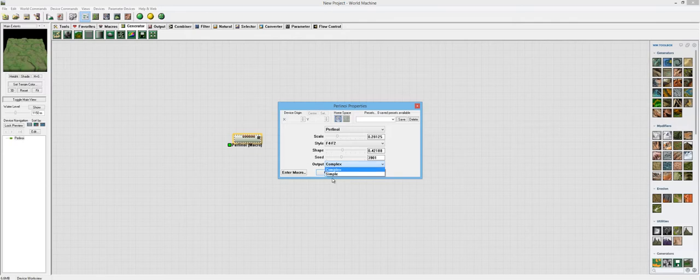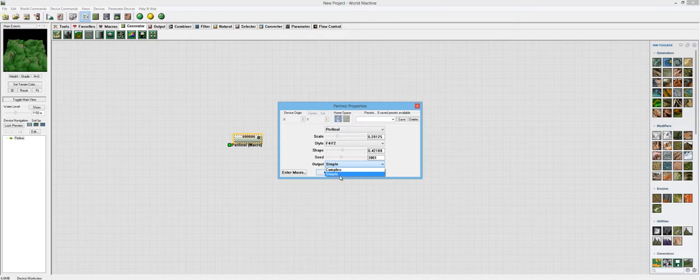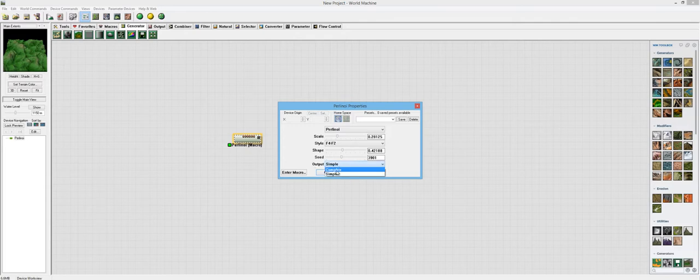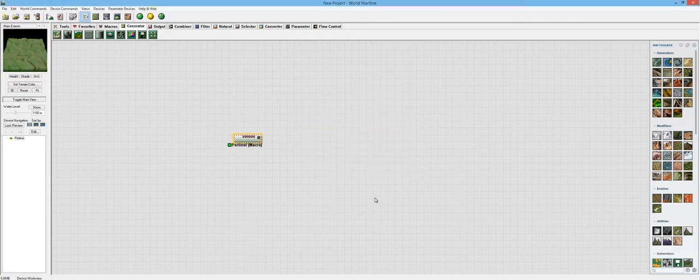The output right here is either simple or complex, and these are actual erosion outputs. Simple is a very small amount and complex is a very large amount. So that's pretty much it.